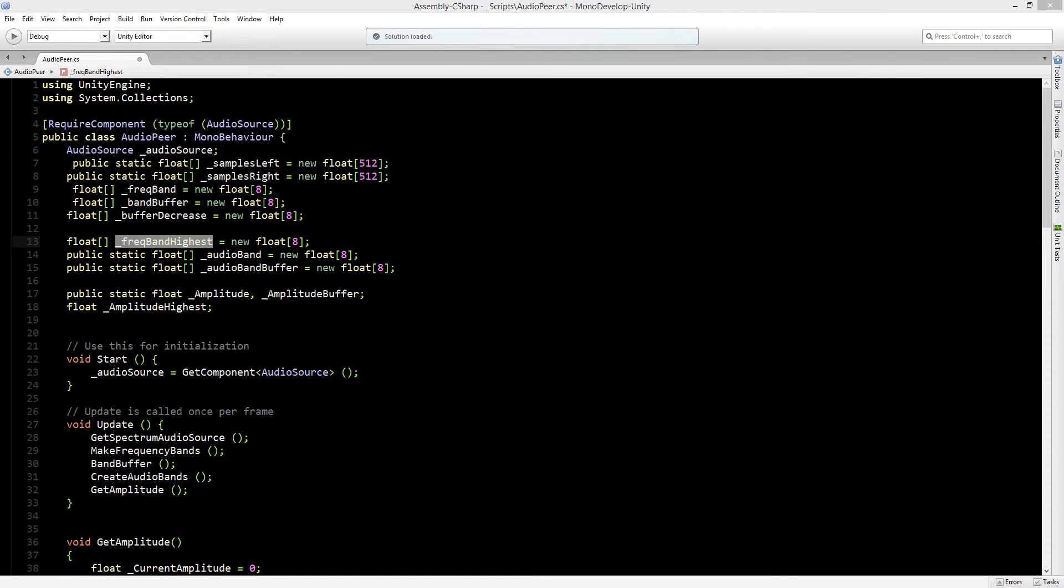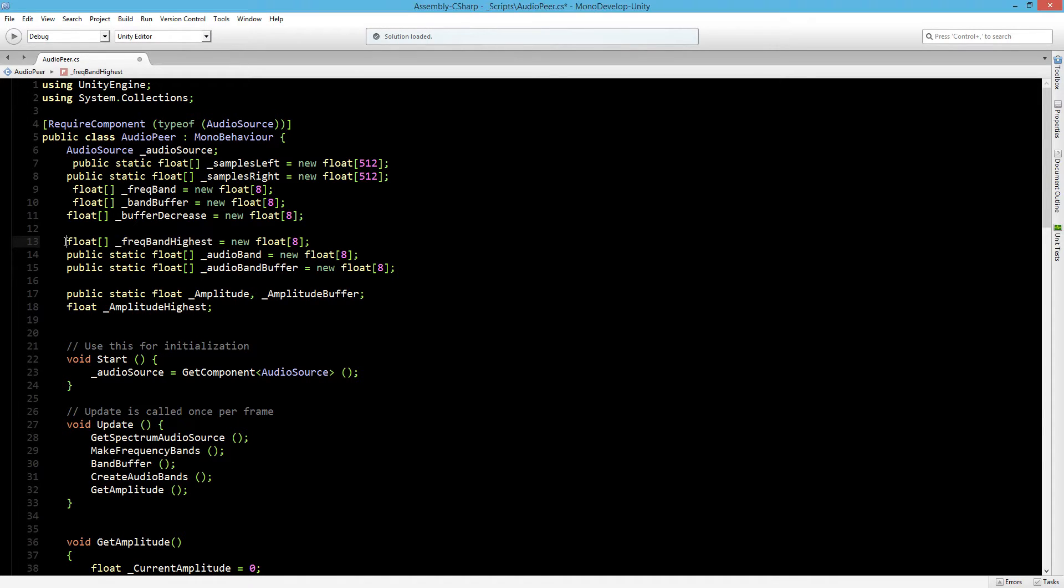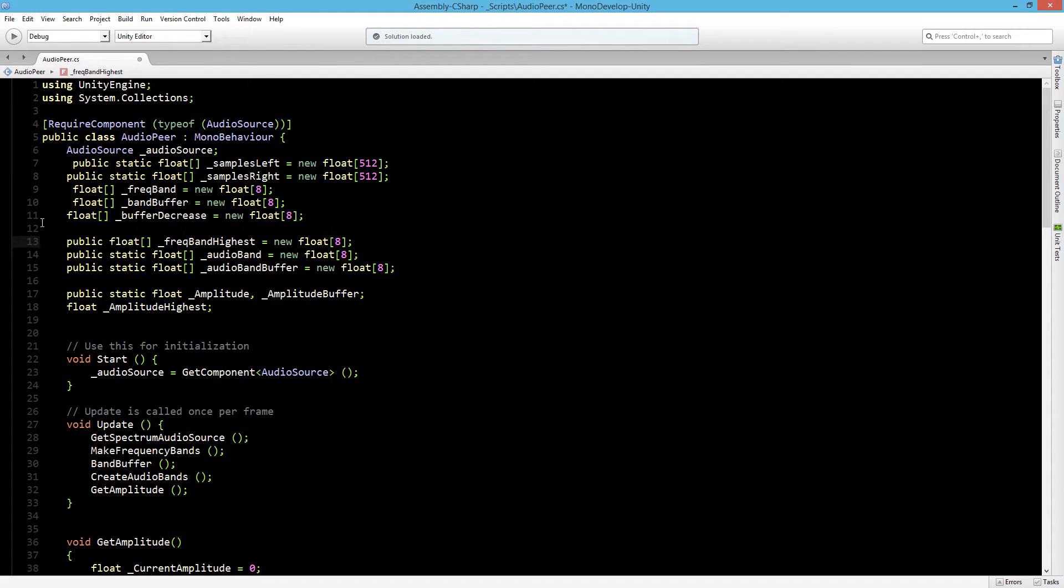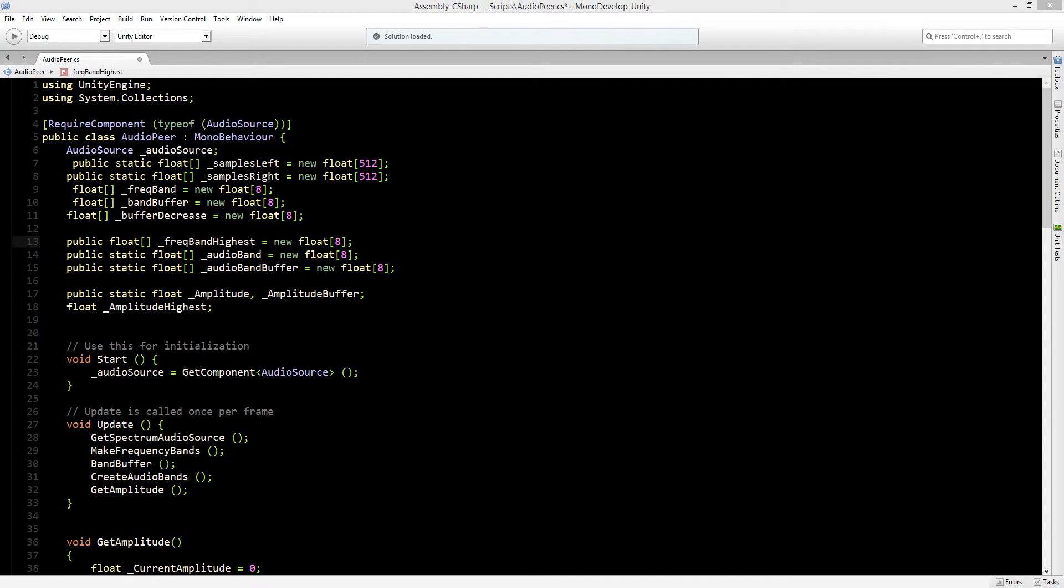To fix our problem we need to adjust our frequency band highest. These values will update live to our highest amplitude plane in our frequencies. Let me change this to public so we can see what is happening. At this moment the start value of these frequency band highest numbers are 0, and we want to increase this at the start. So we are going to do that into a new void.